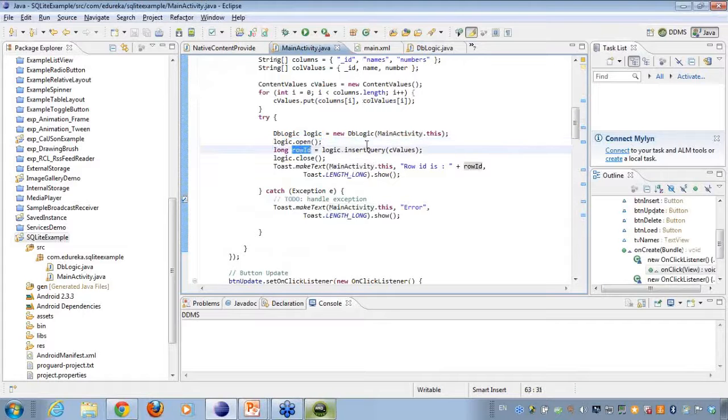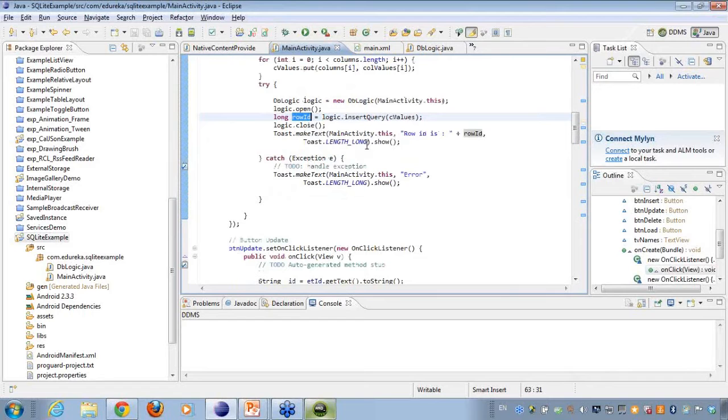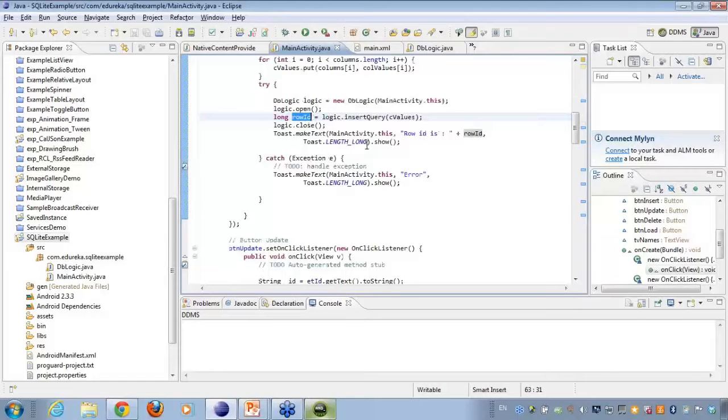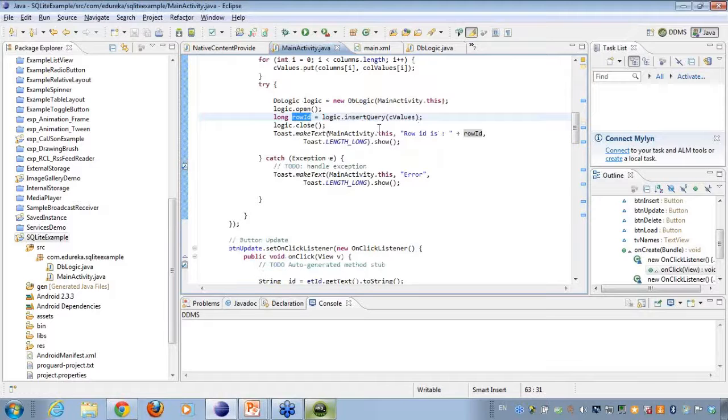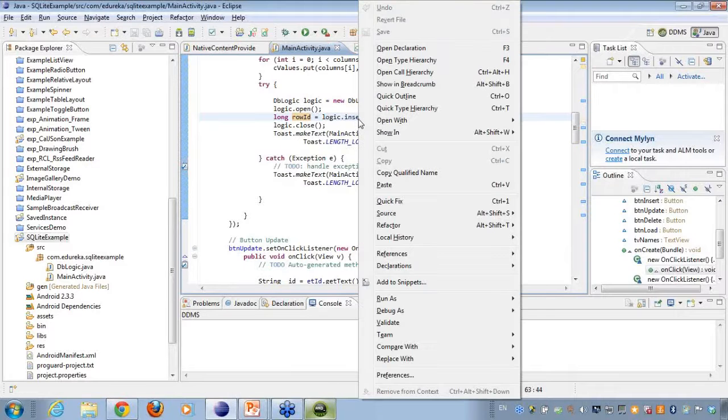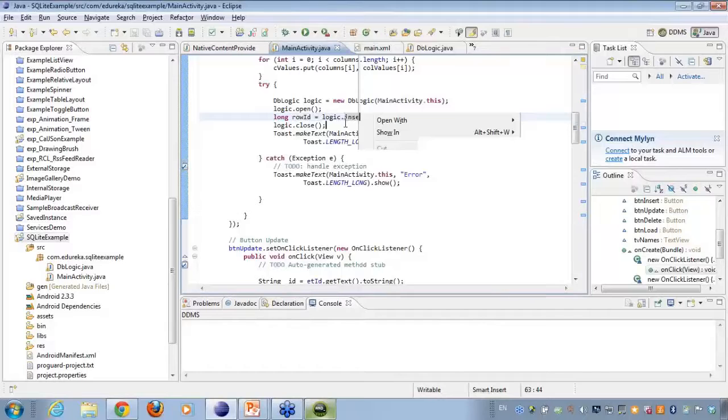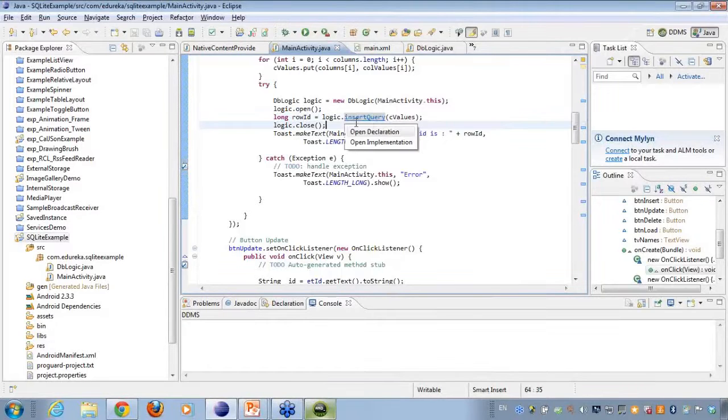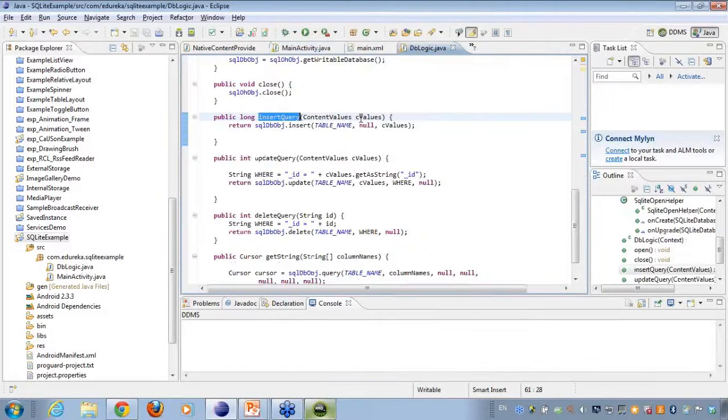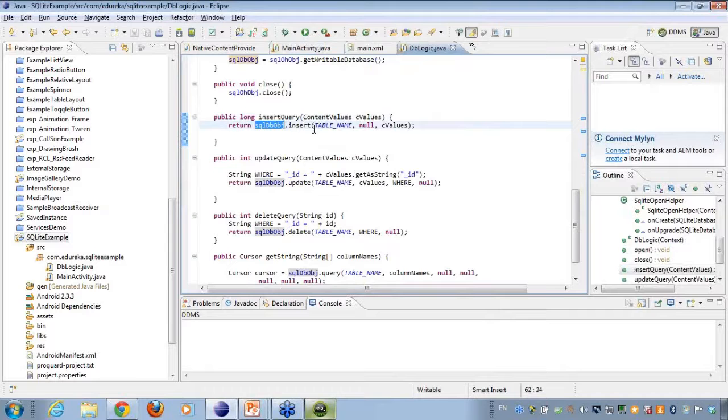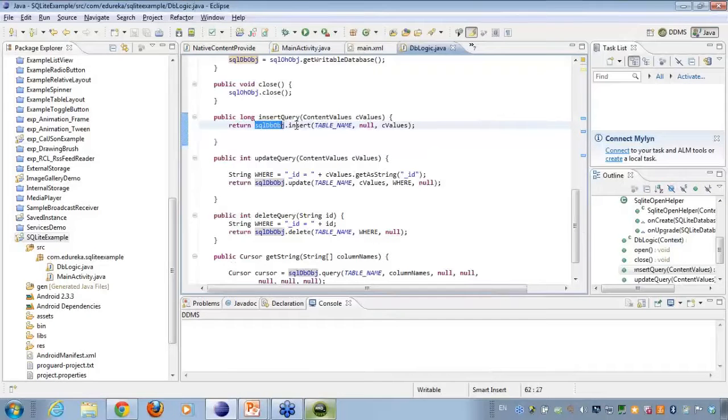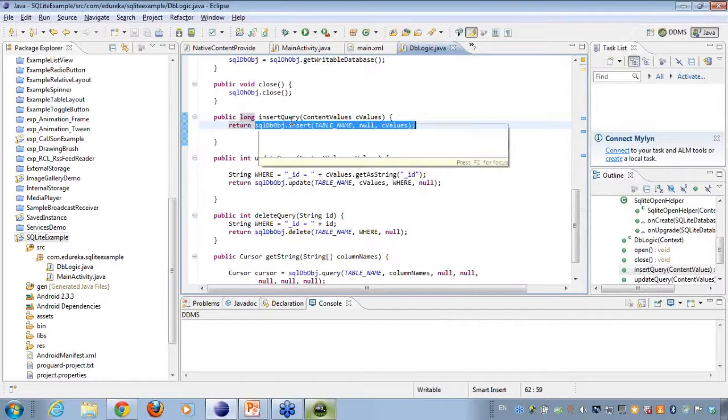Create, generate a long row ID. Actually, whenever I'll be inserting something onto the database, it will generate a unique identifier form, which is going to be the row ID of the object that I'm inserting here. So here I'm just returning. What I'm doing here is I'm returning an identifier after inserting the values onto the database.